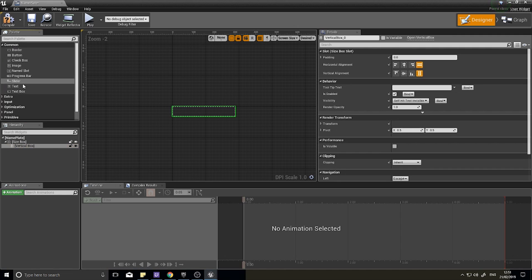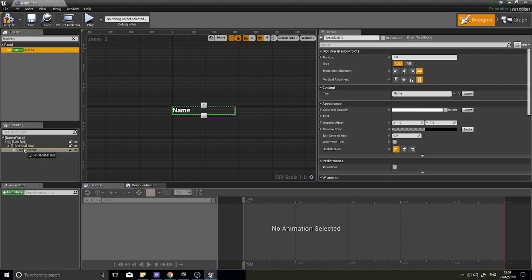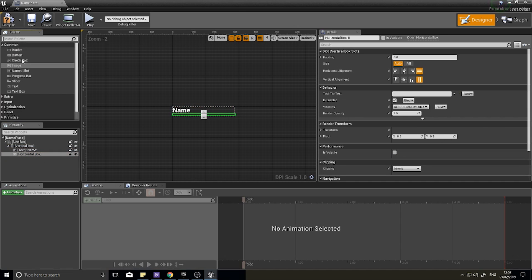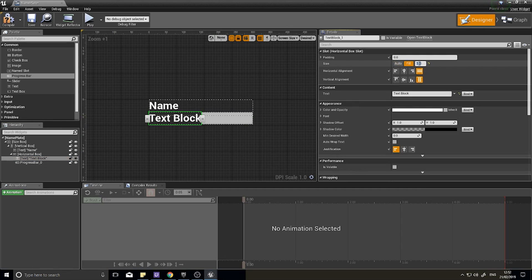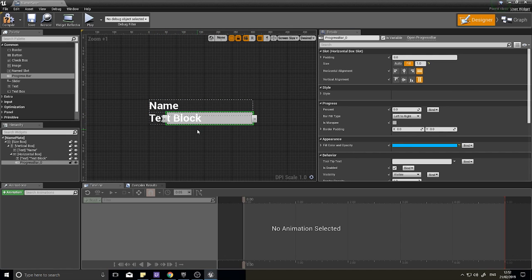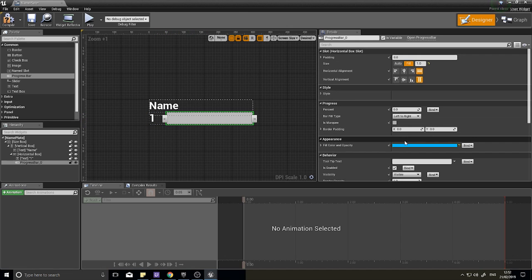Inside the Size Box, add a Vertical Box. Inside that, add a Text block for the enemy's name, then a Horizontal Box. Inside the Horizontal Box, add a Text block and a Progress Bar. Set the Progress Bar to Fill, and the Text block to Fill at 0.2 — so it takes 20% of the width for the level number, and the progress bar fills the rest. That's our basic nameplate.